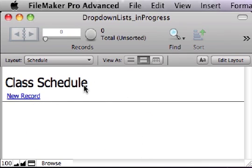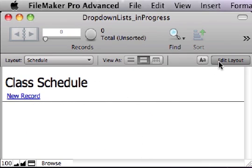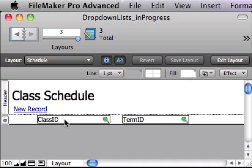Here's a fresh copy of that Schedule table. No records. Looking at it in layout mode, we see just two fields. The Class ID field, where we want to enter the ID number of a class to be scheduled, and the Term ID field, where we want to enter the ID number of a term or semester in which that class is going to take place.